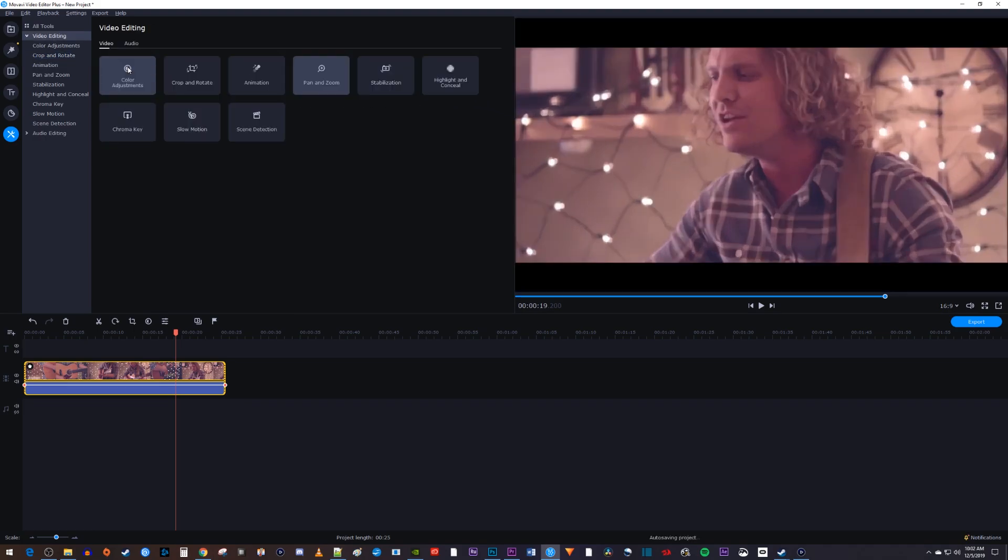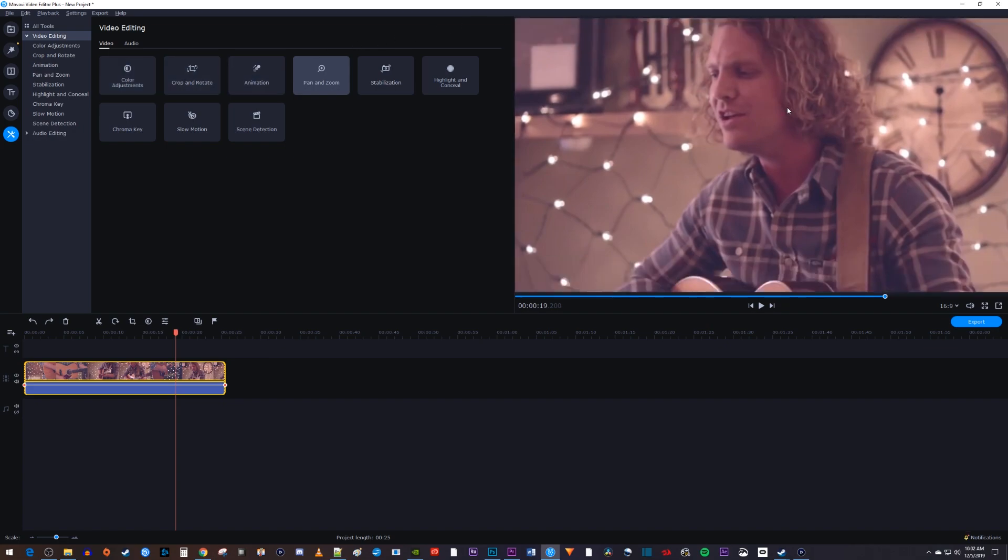Okay, this would look good for a lot of videos, but I don't like how this cuts out some of his head, so I'll undo this and show you another way.